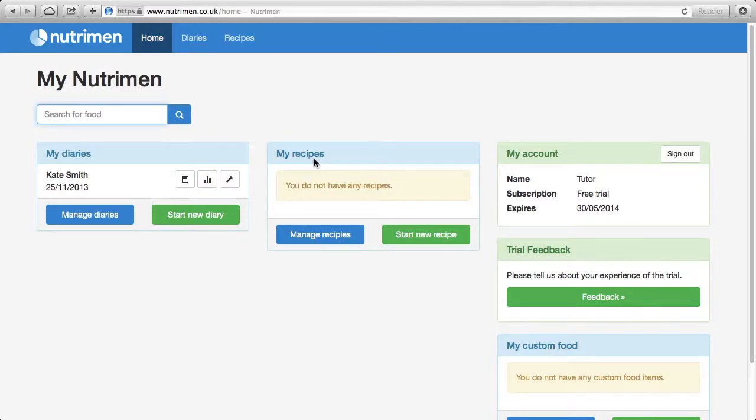In this tutorial, we'll look at how to add a recipe into Nutrimen, analysing it, comparing it to the FSA traffic lights, and add it to an existing food diary.